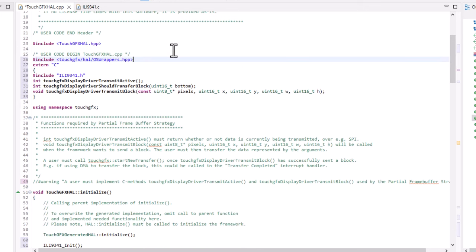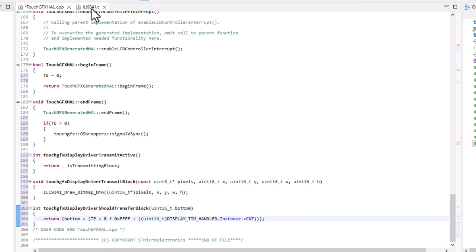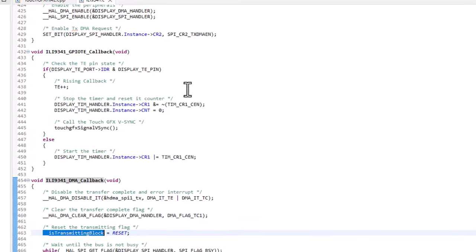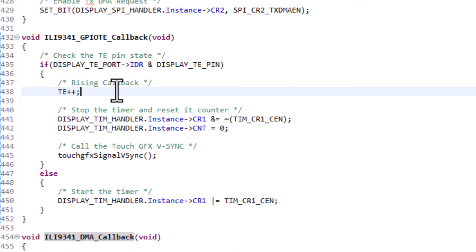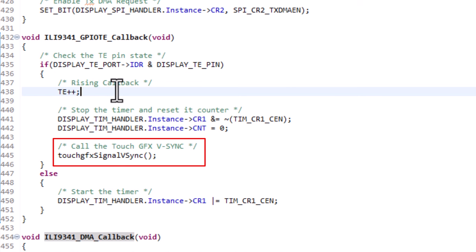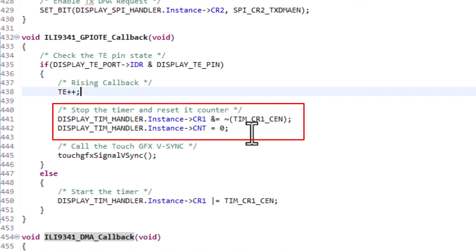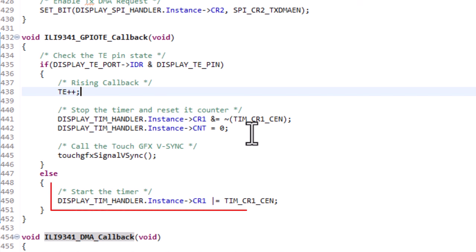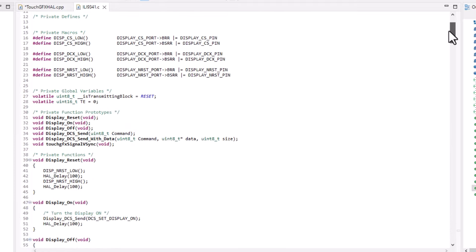I will go back to the display driver file to implement the code to handle the signal over the tearing effect pin. In this driver, we have a GPIO callback function which should be called every time there are changes in the tearing effect pin. The most important thing here is that we use the signal to call the TouchFX VSync function, which should be called every time there is a VSync pulse. This function also increments the TE variable, stops and resets timer 6 on the rising callback, and starts the timer on the falling callback. To call TouchFX signal VSync in this file, we will add its function prototype at the beginning of the code.